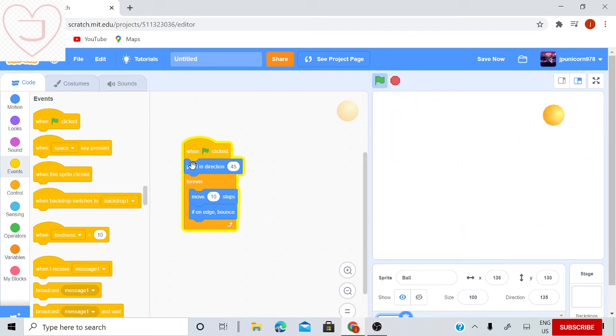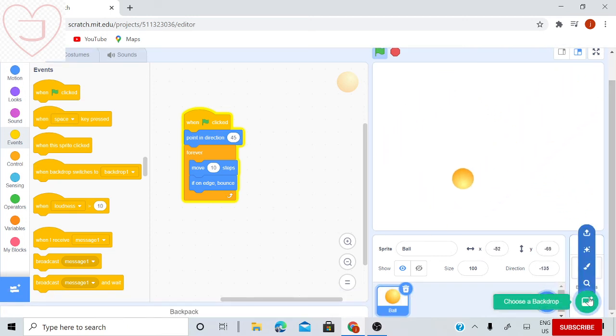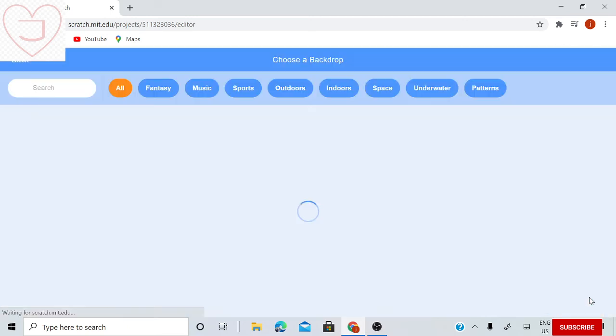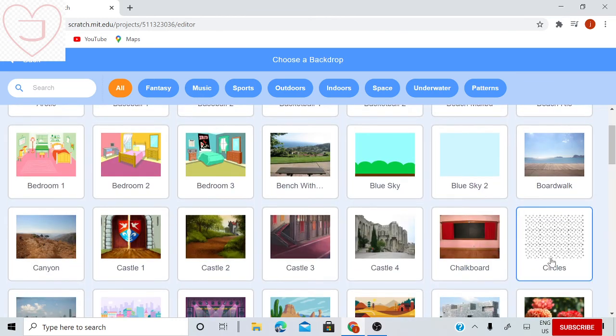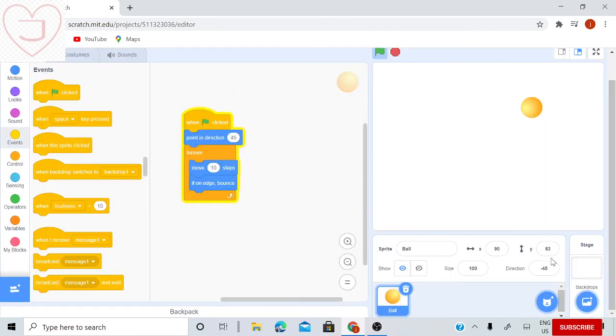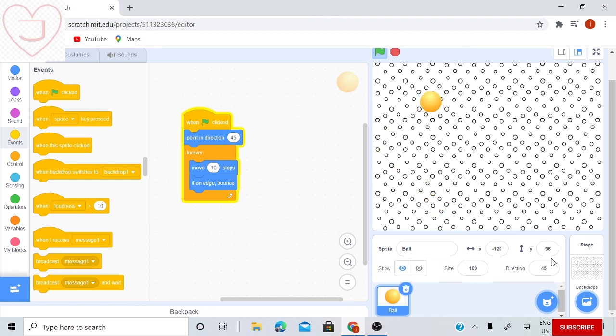Next thing we will need is the background. I will press choose a backdrop, go down and go on circles. Press circles, and there you have it, a nice backdrop.